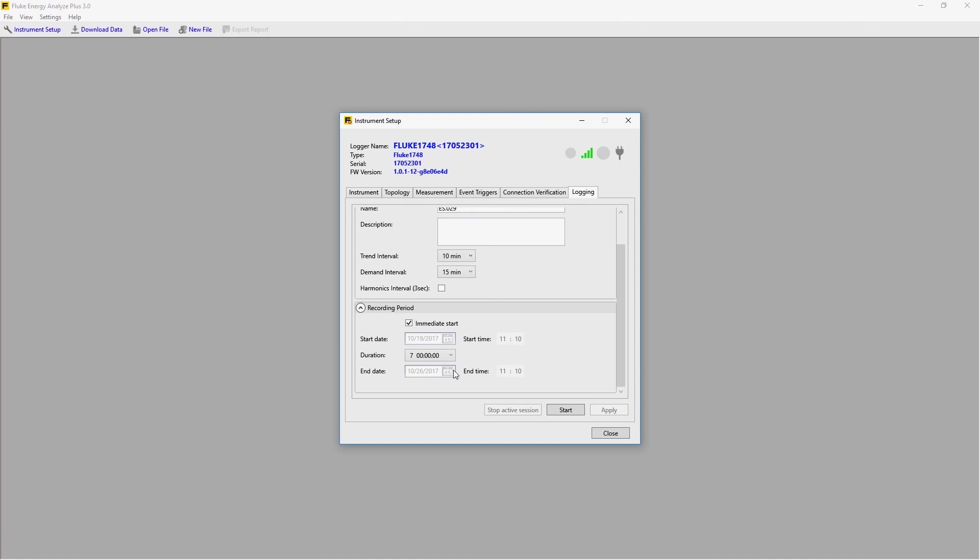To start the session, we just press start, and your 1740 Series Power Quality Logger will begin recording.